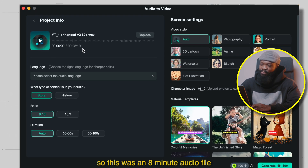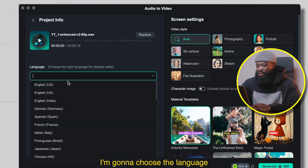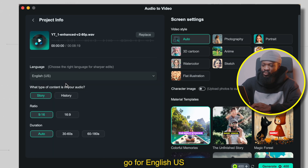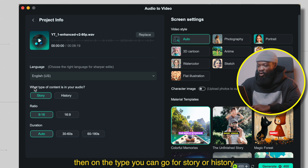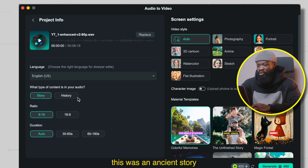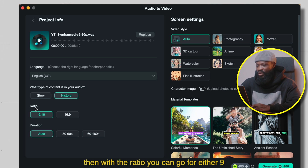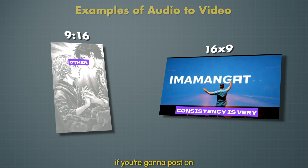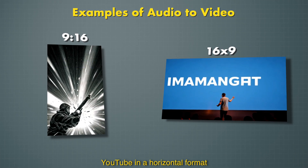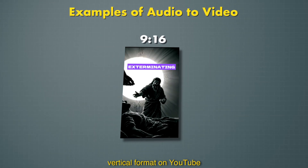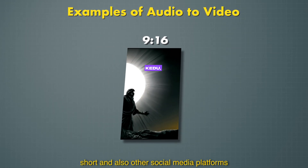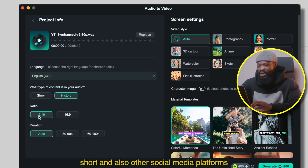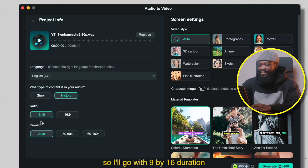So this was an 8-minute audio file. I'm going to choose the language — go for English US. Then on the type, you can go for story or history. This was an Asian story, so I'm going to go for history. Then with the ratio, you can go for either 9x16 or 16x9 if you're going to post on YouTube in a horizontal format. But I'm going to post in a vertical format on YouTube Shorts and other social media platforms, so I'll go with 9x16.